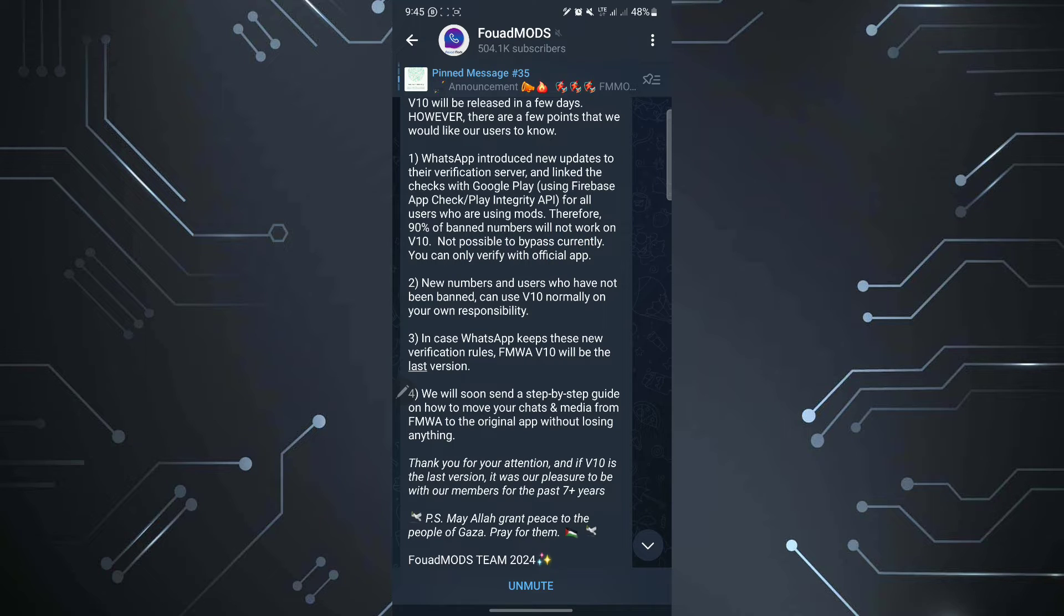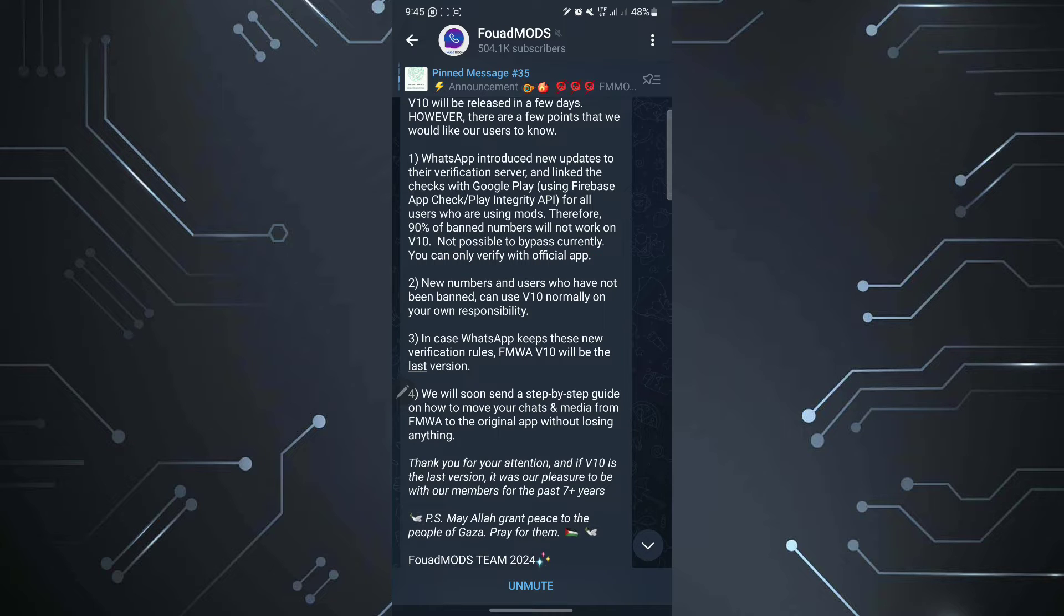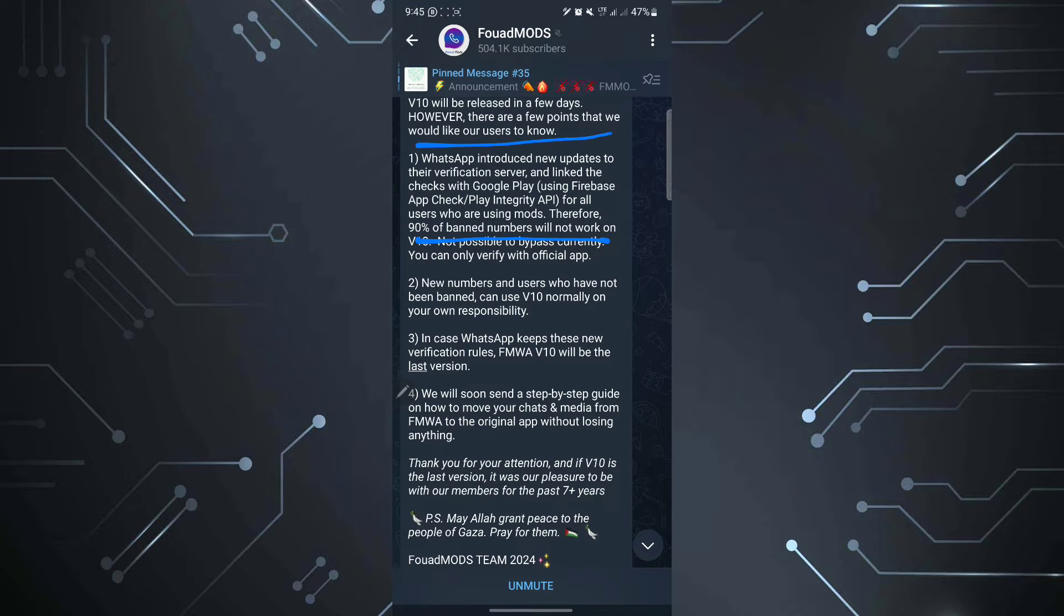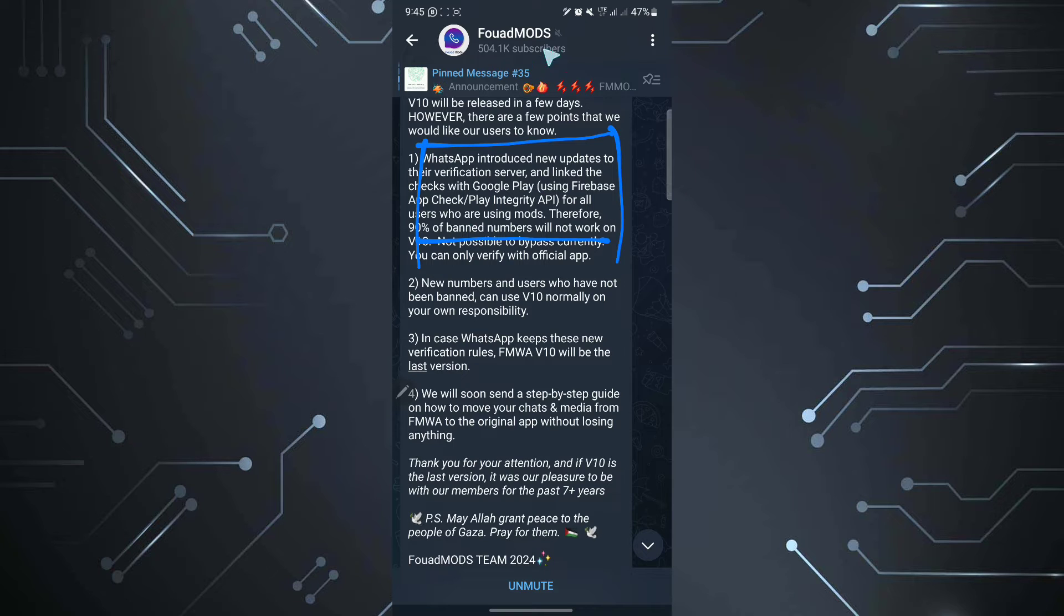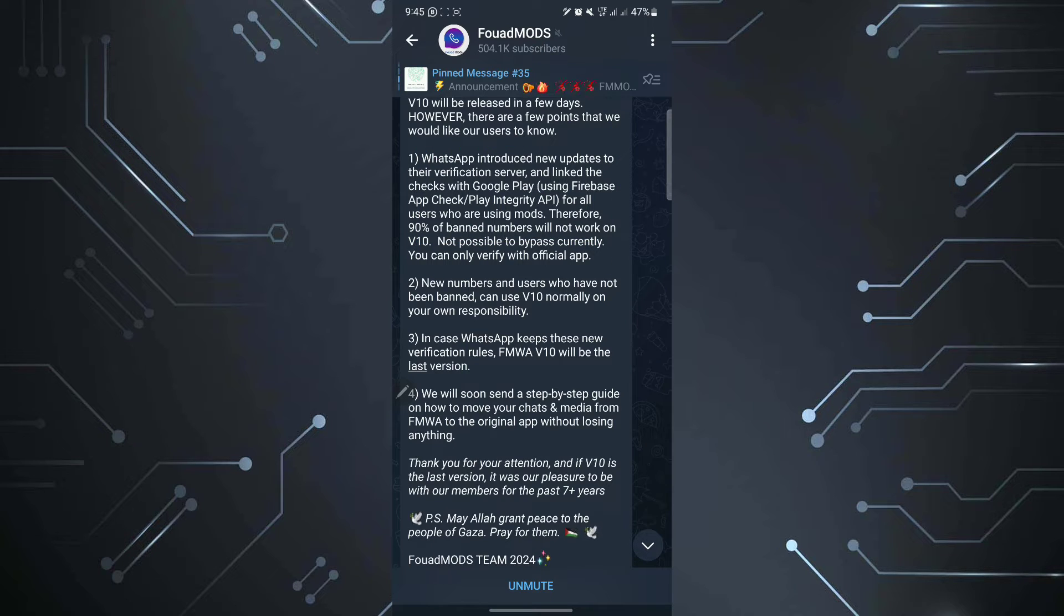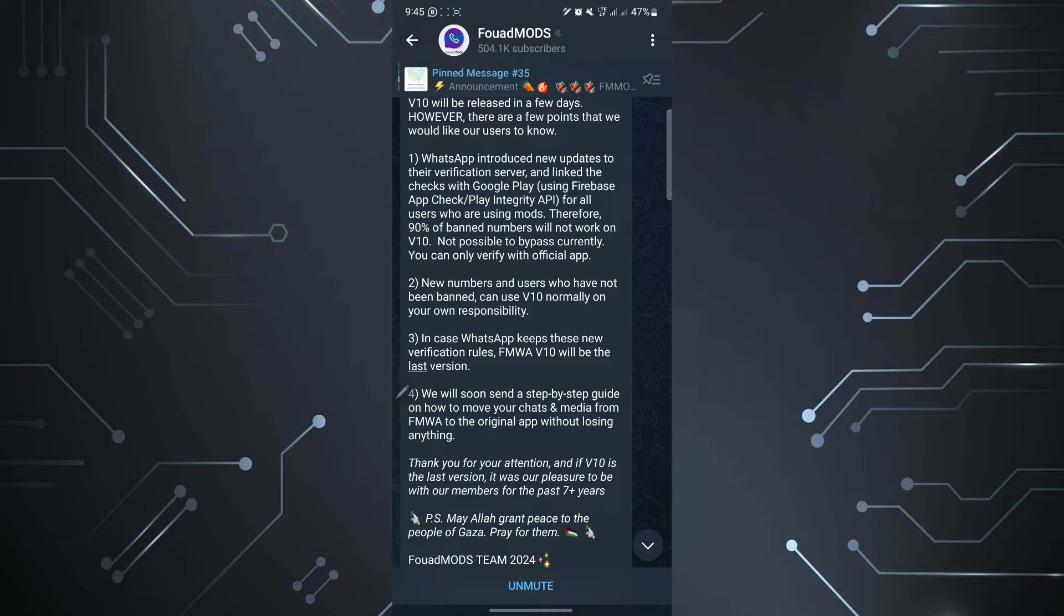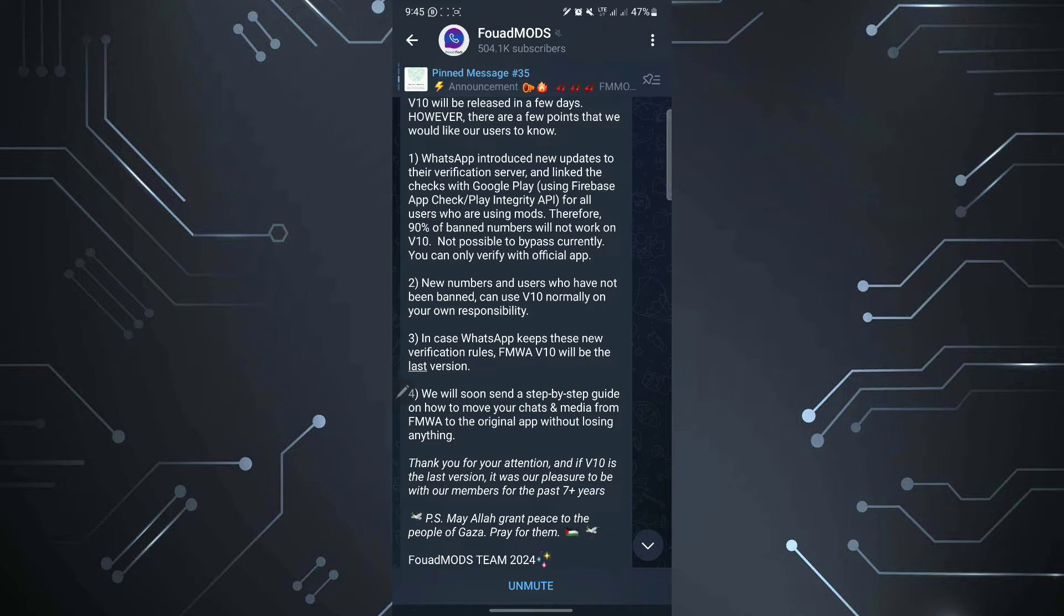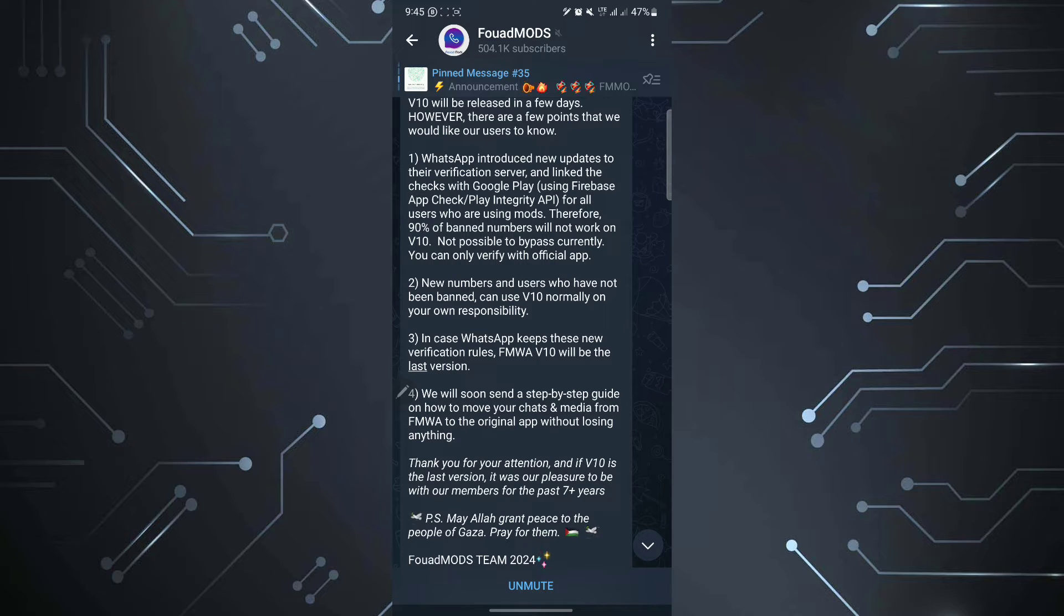Therefore, 90% of the banned numbers will not work on version 10. That means if you've been banned on the previous occasions, if you've been banned saying you need the official version of WhatsApp, this might not work even though they release version 10. It might not work compared to certain users. Most of the users, as they say, 90% and 90% it's quite a lot. And for that person who was not banned, there is a chance of using version 10 that is going to be released.